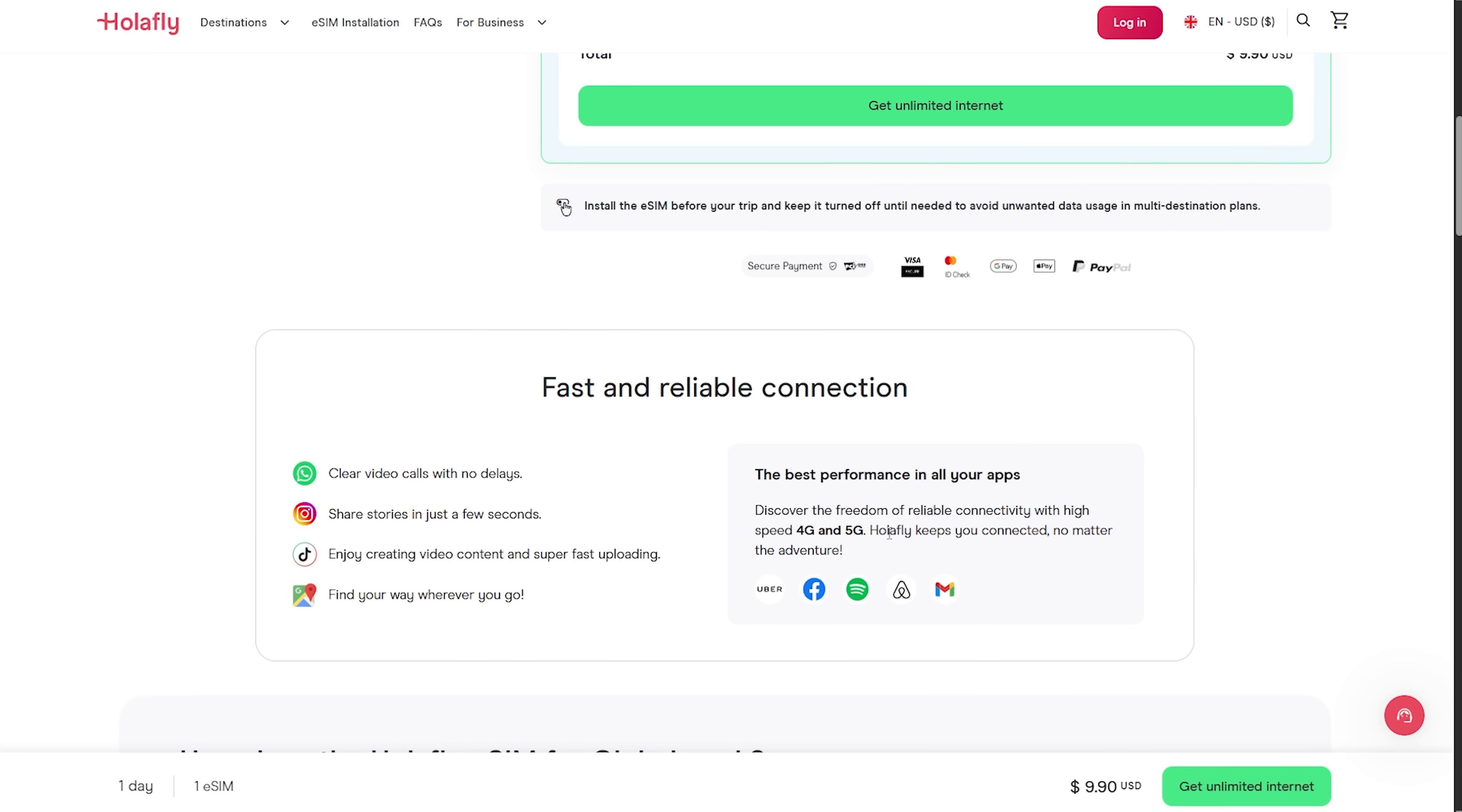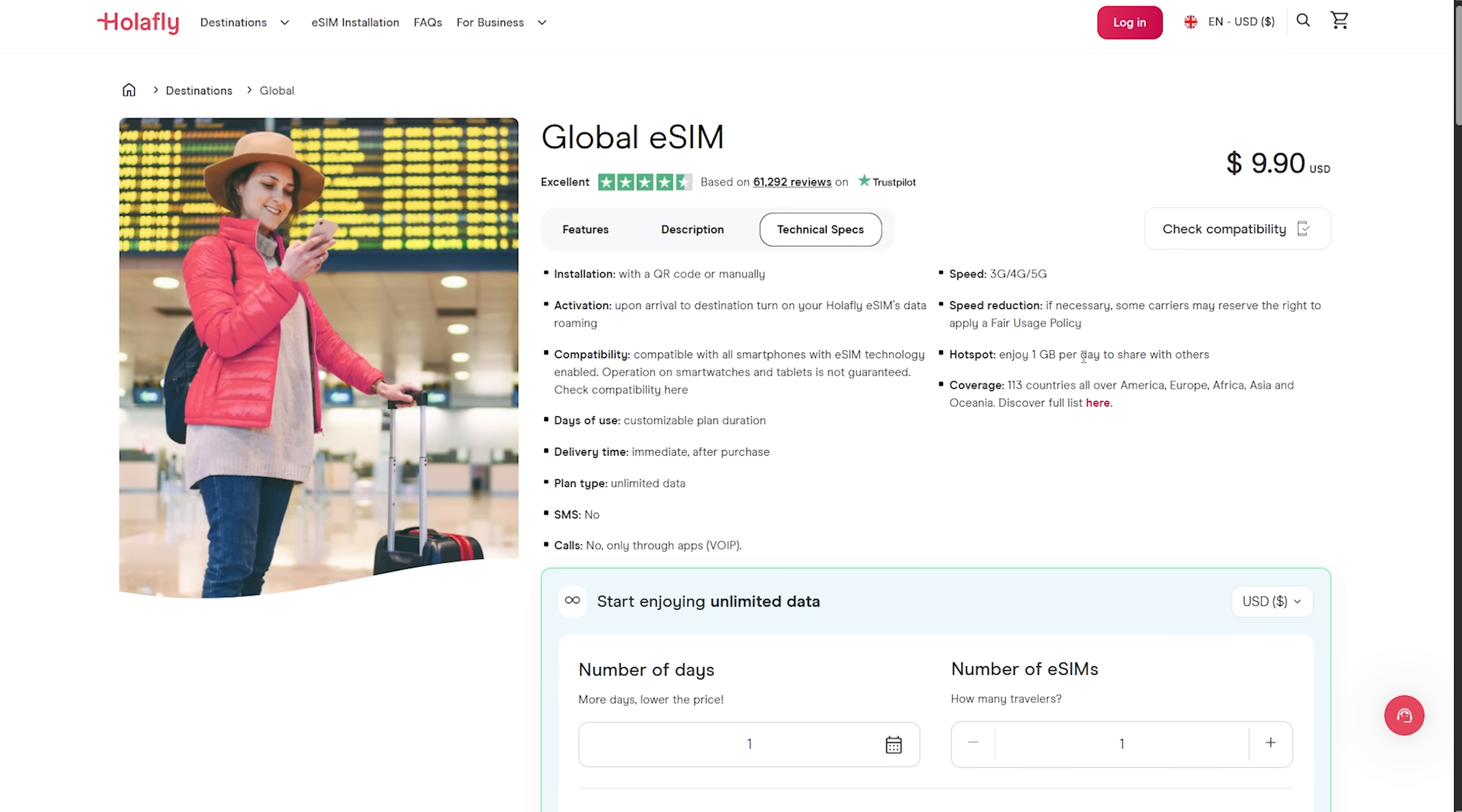Speeds stay solid too. LTE and 5G with no throttling. You can even hotspot with clear daily limits spelled out, so you know exactly where you stand.